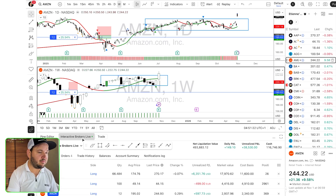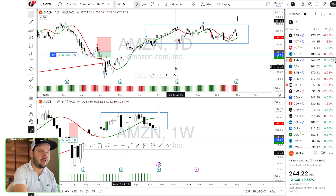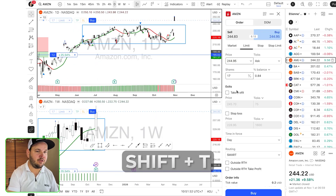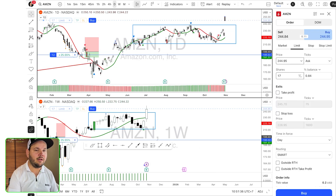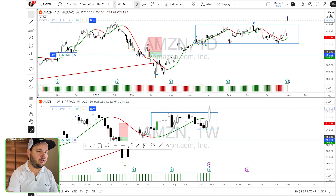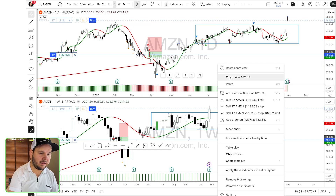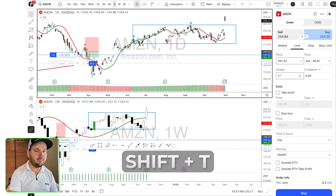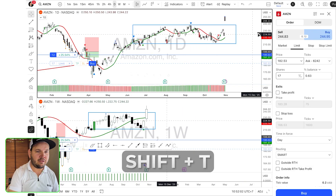The key shortcut here is: if you want to take a trade on anything, you just hit Shift+T and that'll bring up the order bar to place trades. This works on any device, as long as you have a keyboard. If not, you can right-click on the chart and go to 'Add Order.' But Shift+T is very fast and very quick, and there you can place trades.